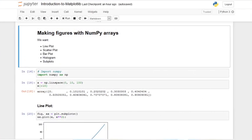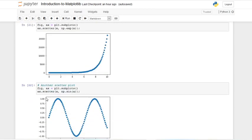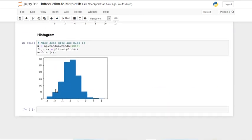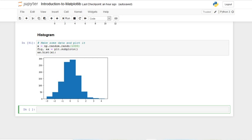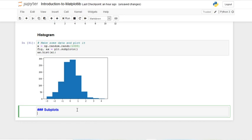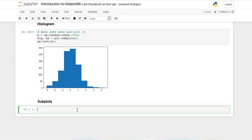This is where we left off last time. We learned about making figures and NumPy arrays — we covered the line plot, scatter plot, bar plot, horizontal bar plot, and a histogram. We also learned a few NumPy features. Today, as I mentioned, we're going to be learning about subplots.